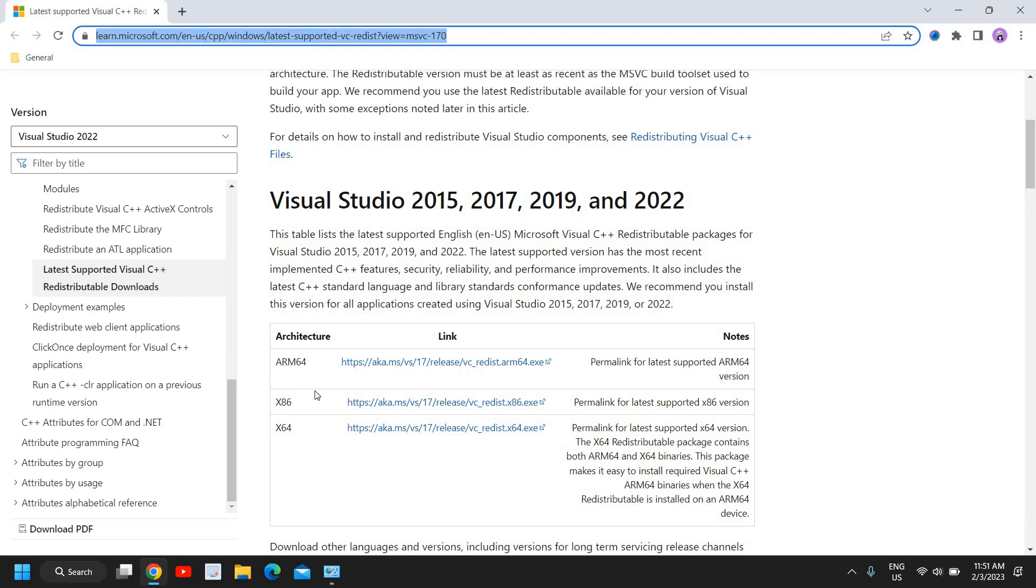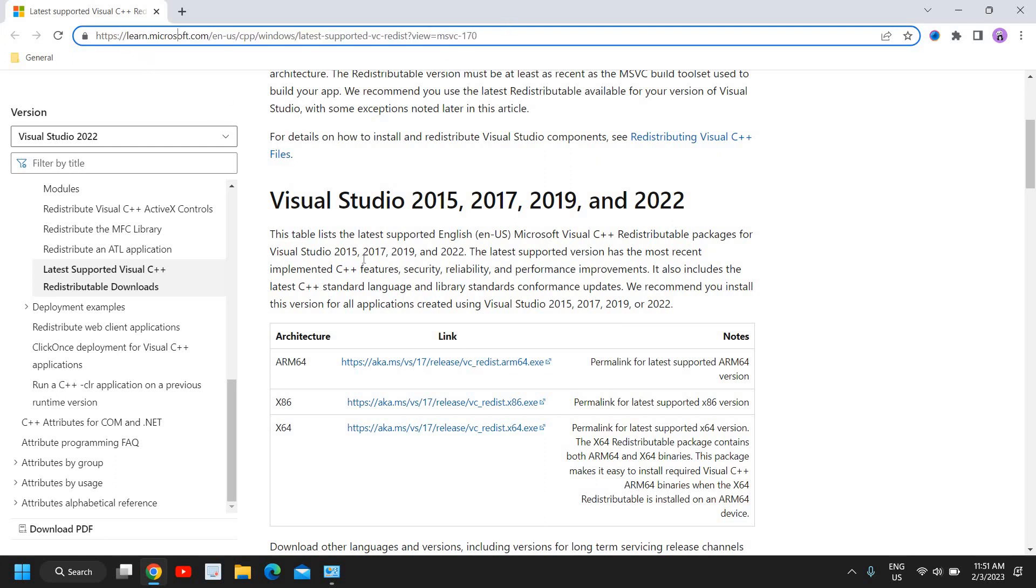If you're using 32-bit, then you can select x86. I'll mention this link in the description box so that you can download it directly from Microsoft and you can install it.